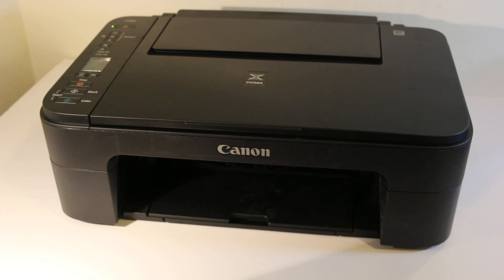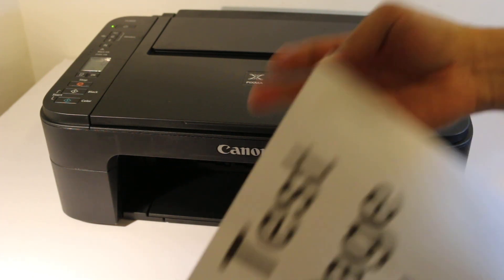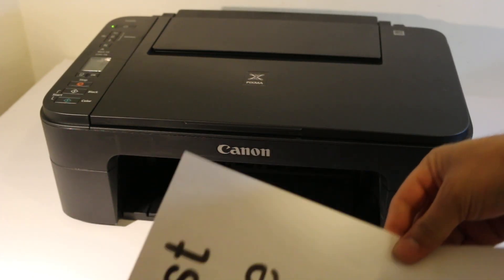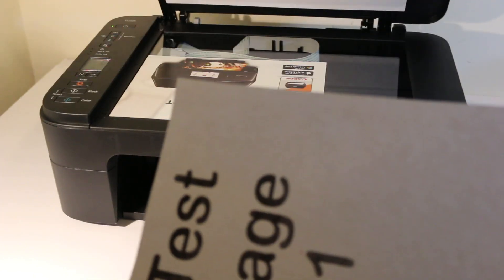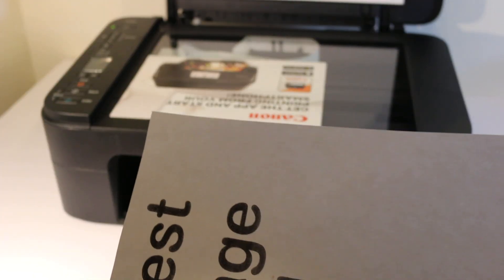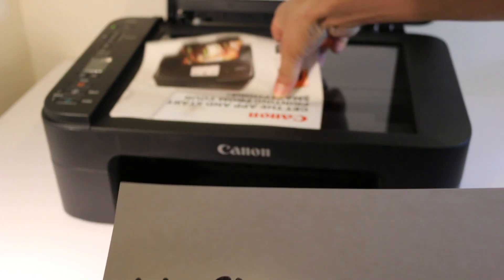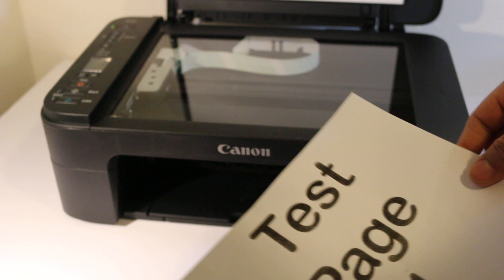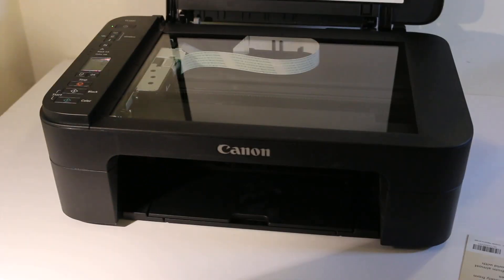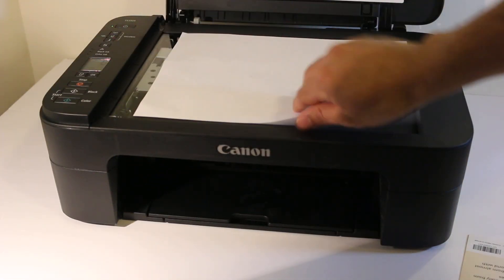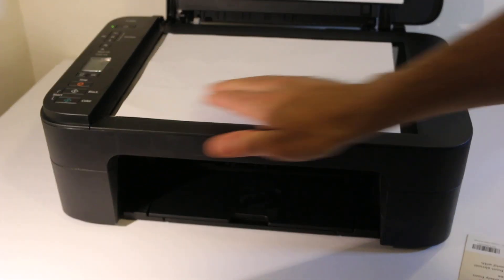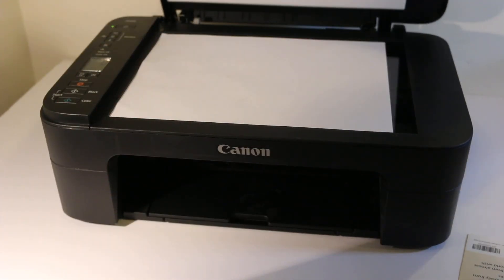How to copy, print, and scan with this printer. Switch on your printer and here is the test page. Open the top scanner and place the test page facing downwards on the left-hand corner.